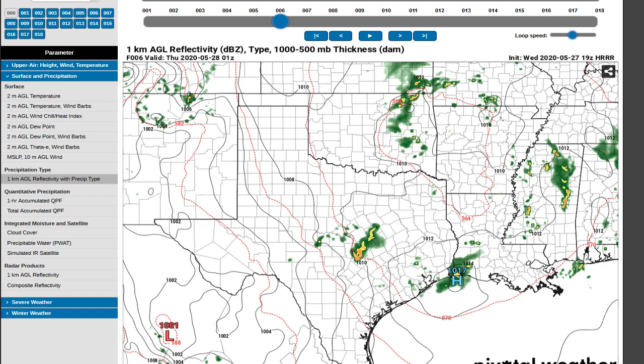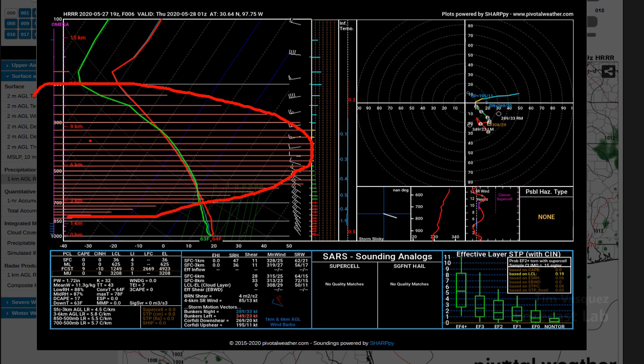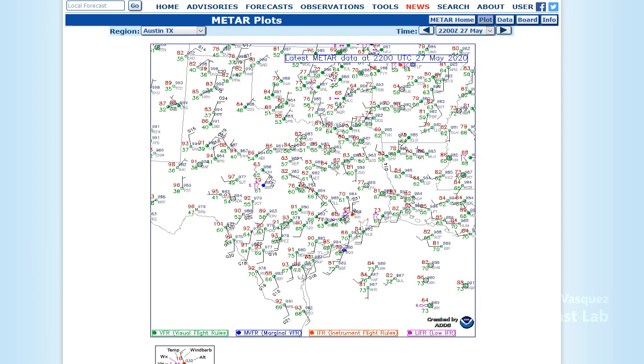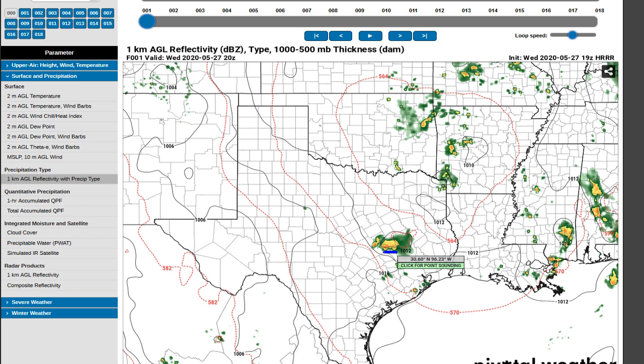Here's an example: pulling up a sounding in the middle of a storm, you'll notice crazy vertical motions — that should be a red flag that you're sampling a convective cloud. A lot of this boils down to not only looking for problems on the Skew-T, but also being aware of your environment and knowing what's happening. When working with model data, we try to sample the inflow ahead of the storm rather than sampling the storm itself.